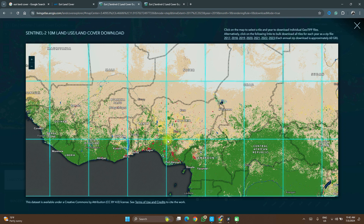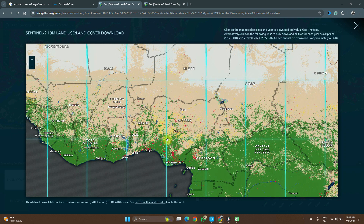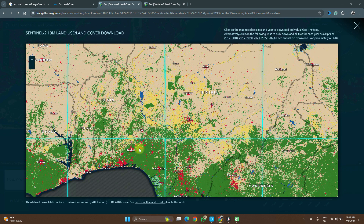If you have a situation where your study area or area of interest spans two different tiles, you can download both of them, merge them, and clip your study area. Check the description of this video — there are videos on how to clip, how to merge, and how to perform your land cover analysis on this particular dataset.